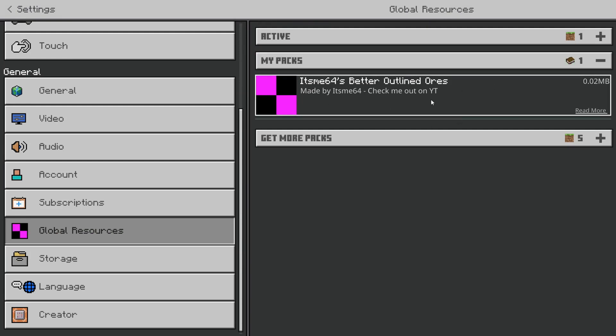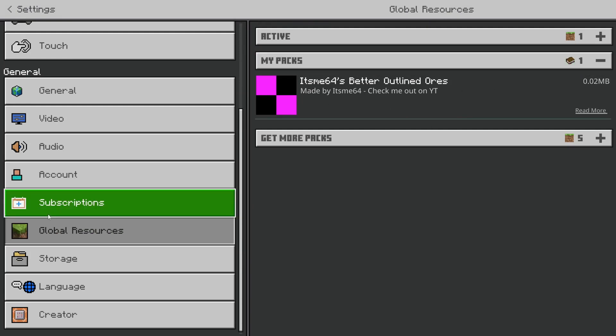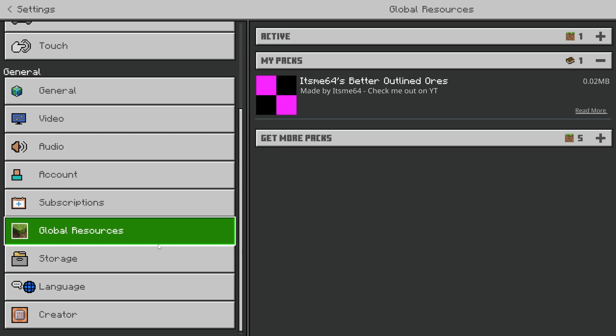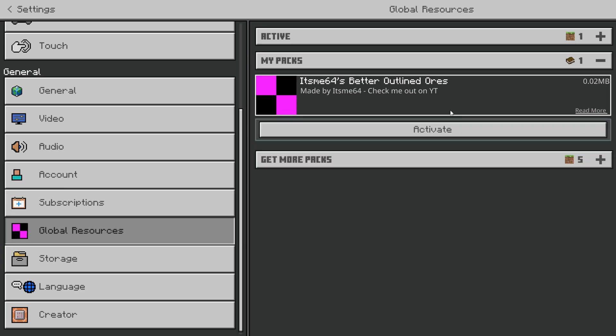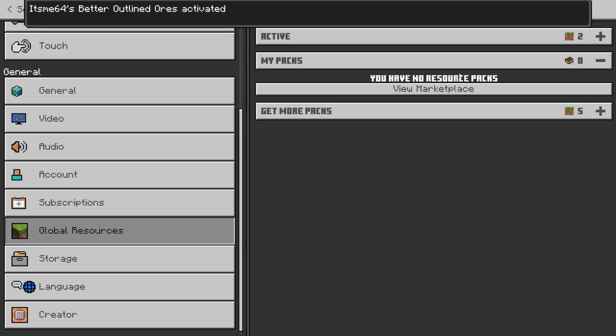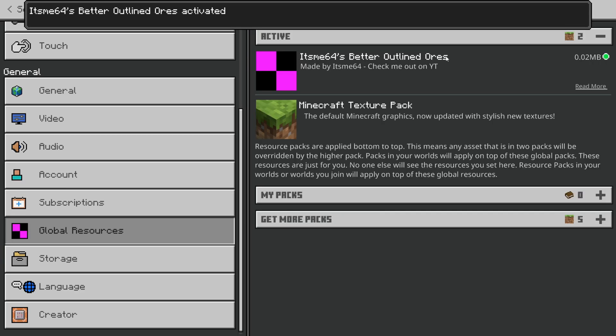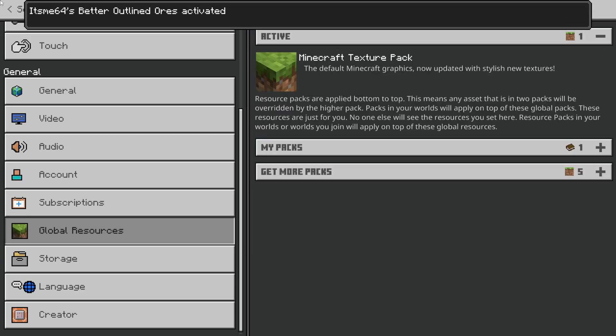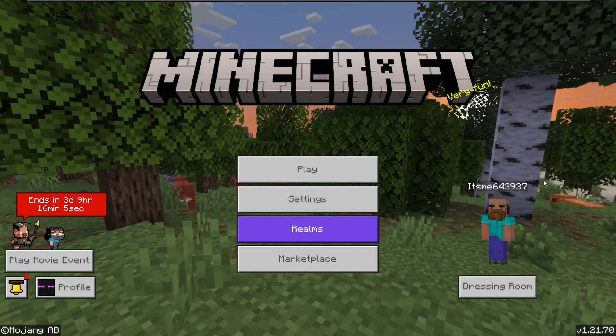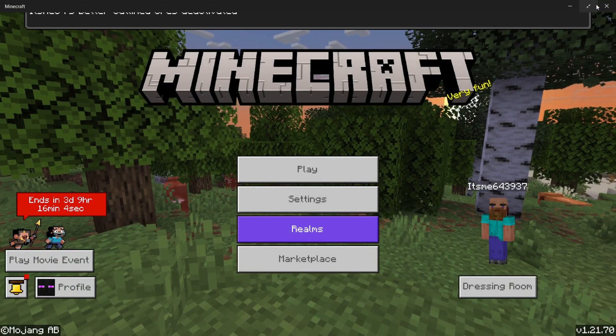So right over here there's the pack it's going to be located in your global resources. We can activate it if we want to do that and really it's just as simple as that.